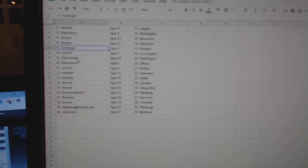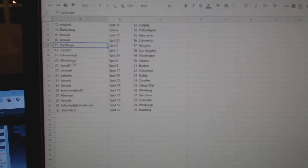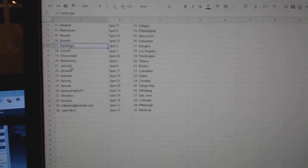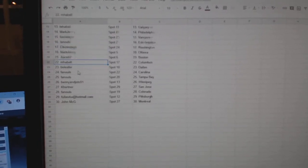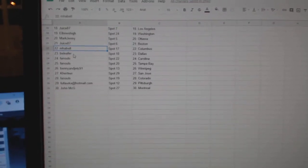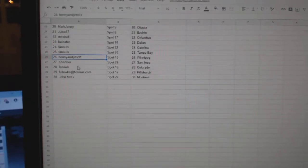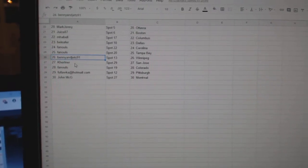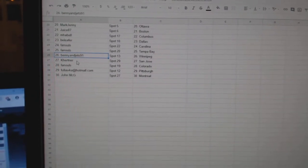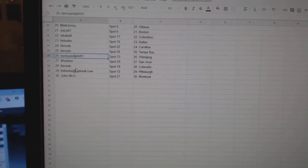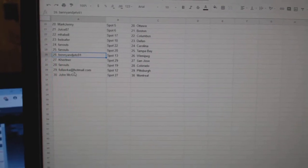Juice LA. Elbows Washington. Mark Jenny Ottawa. Juice Boston. M.Habel Columbus. Beely for Dallas. Fenwell's Carolina Tampa. Benny and the Jets Winnipeg. Kay Hurtner, San Jose. Vanuels, Colorado.